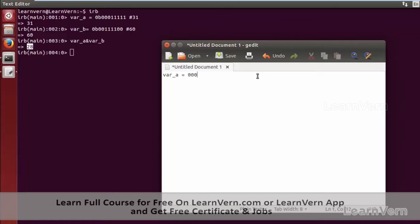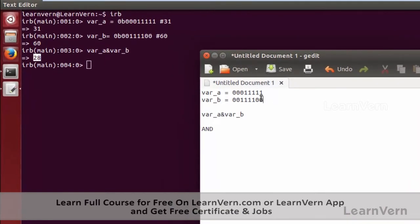We have variable a containing the value 000111011 and variable b containing the value 00110110, and we performed an AND operation — variable a AND variable b. The AND operation takes an output that is common to both. The first digit of a is 1, but its respective digit in b is 0, so the output here is 0.